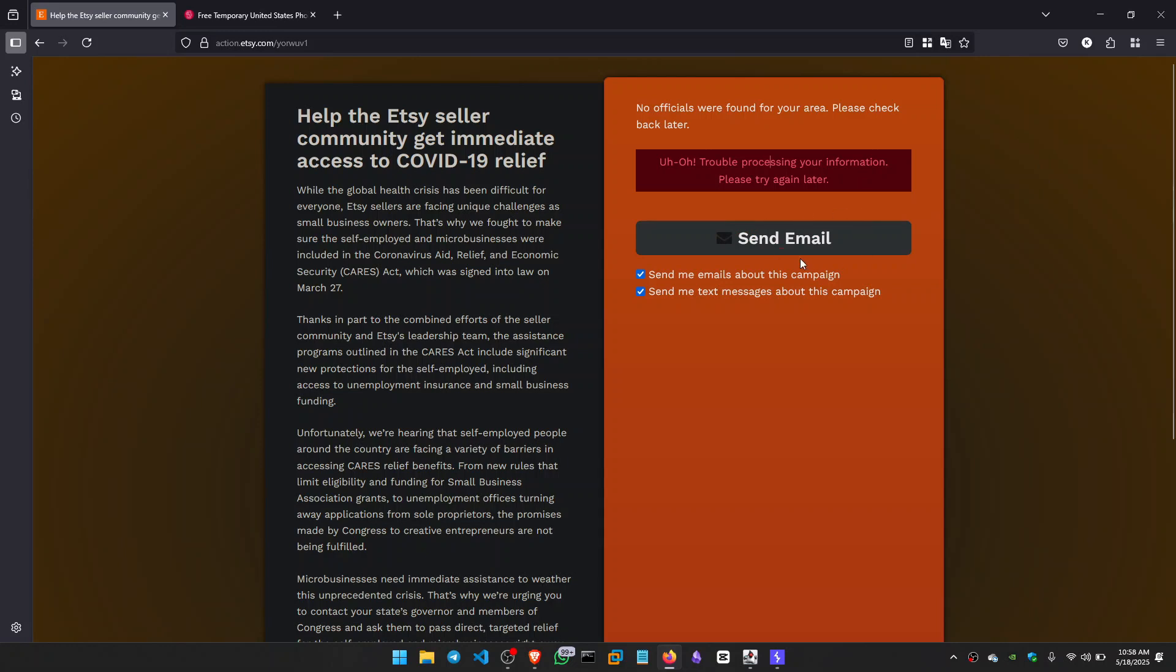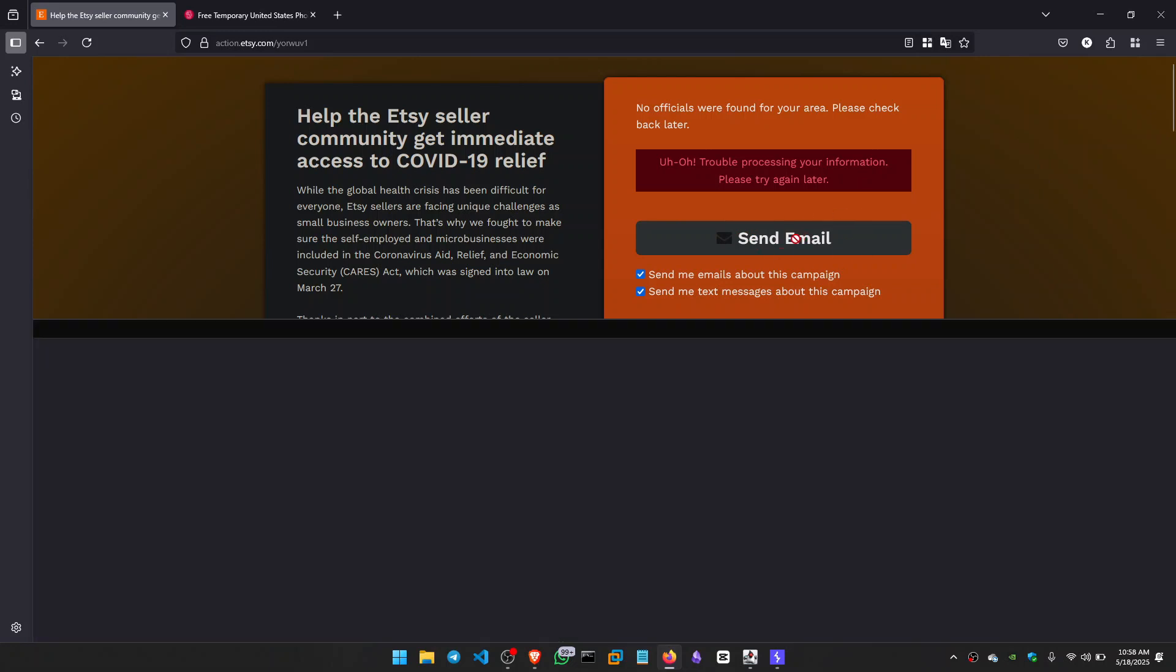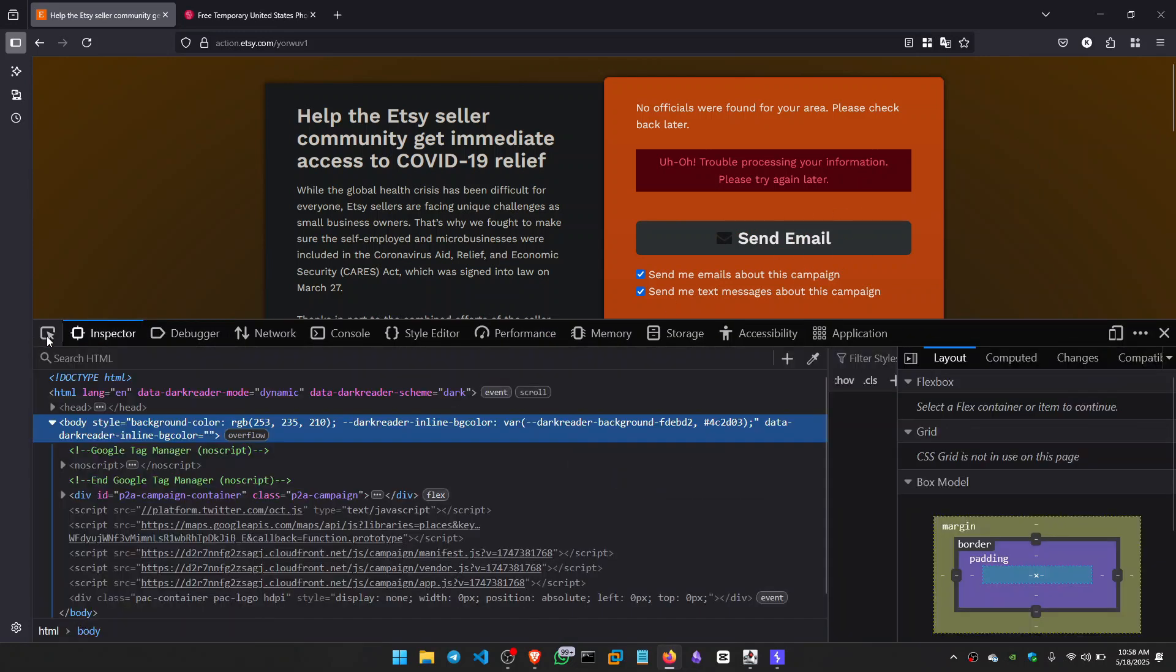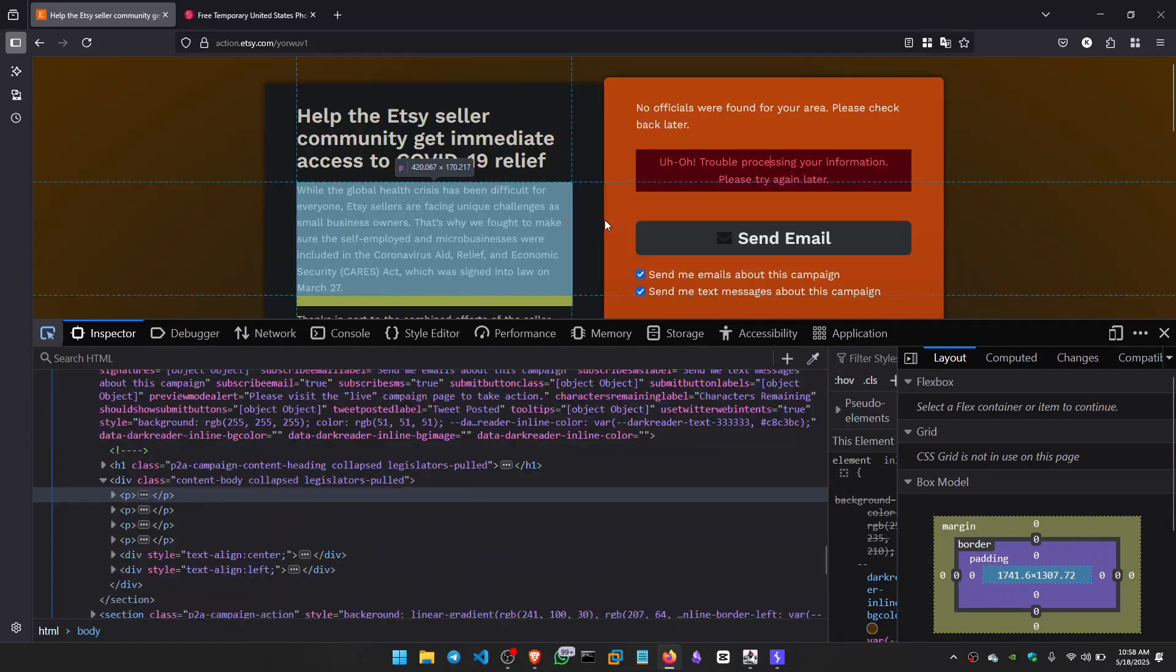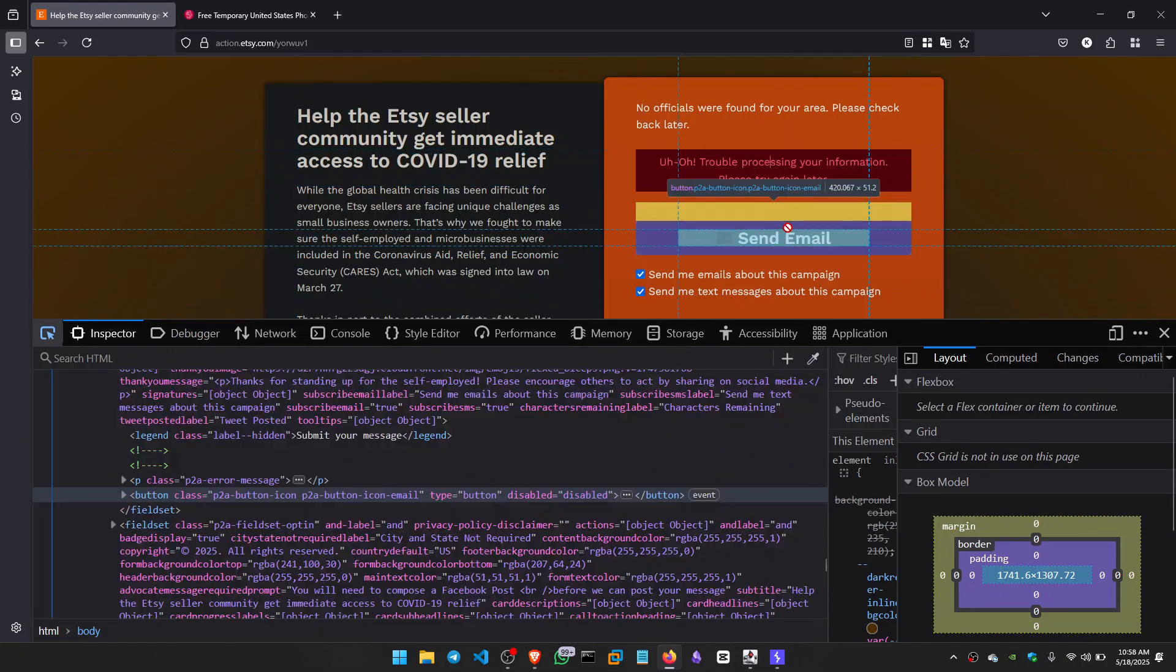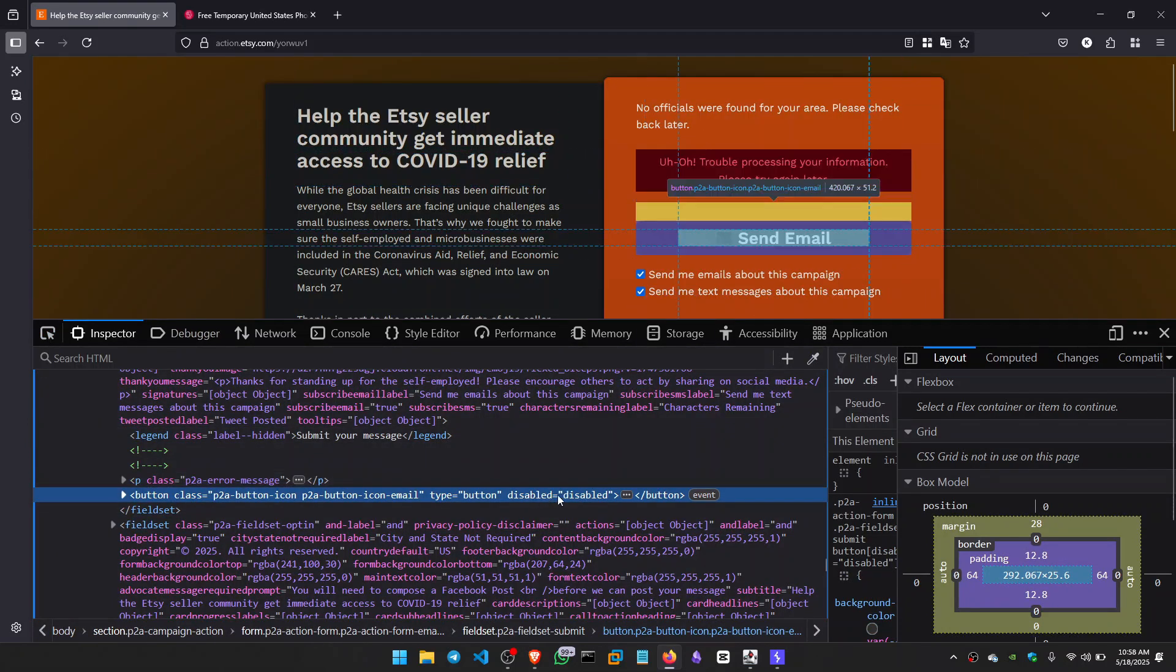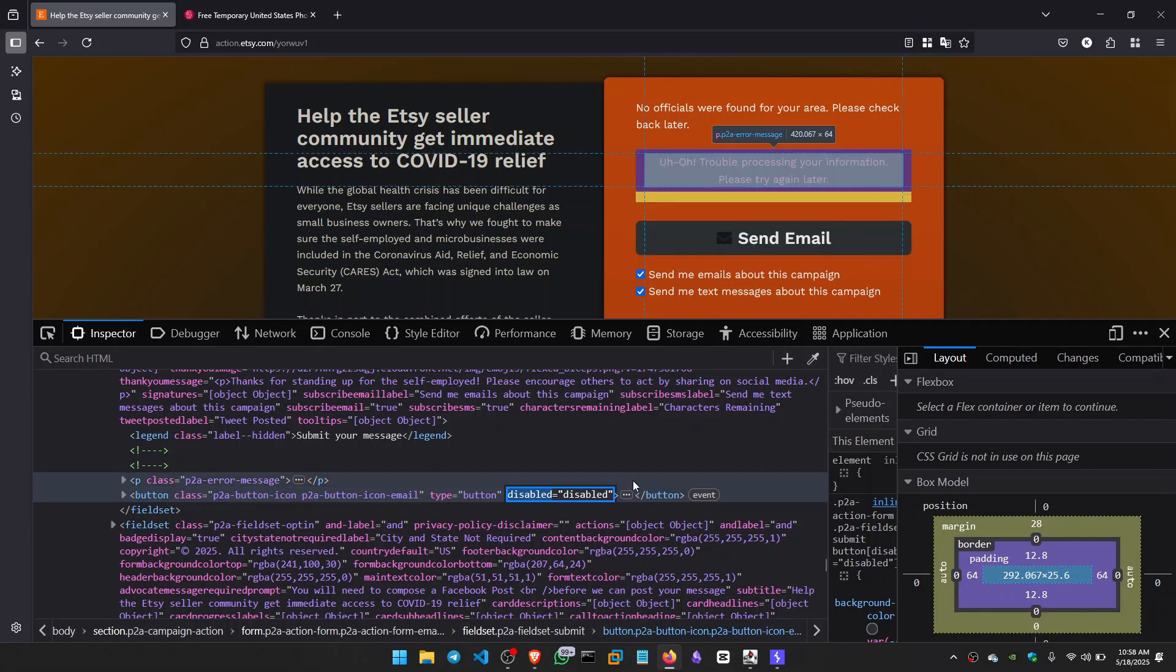Now we can't click send email. So I checked the inspector tab. It has a disabled button. So what I did, I enabled it. Now it's enabled.